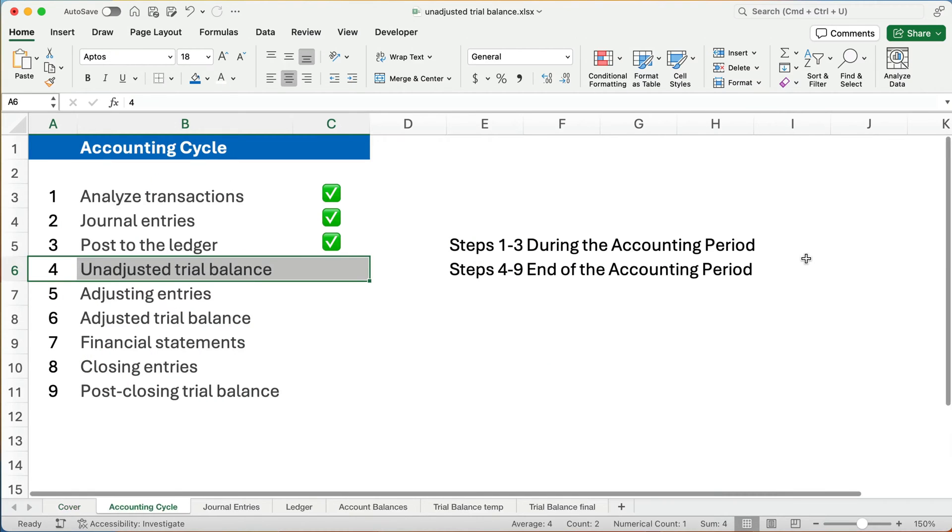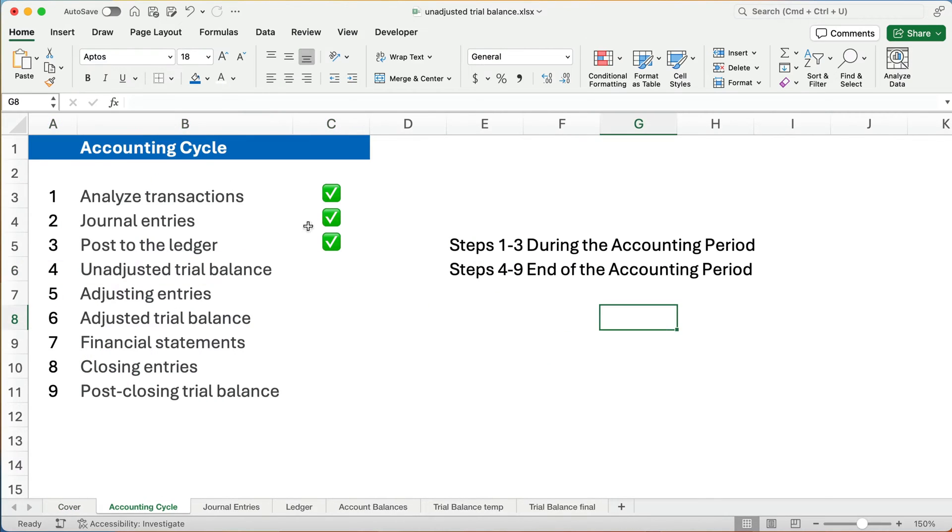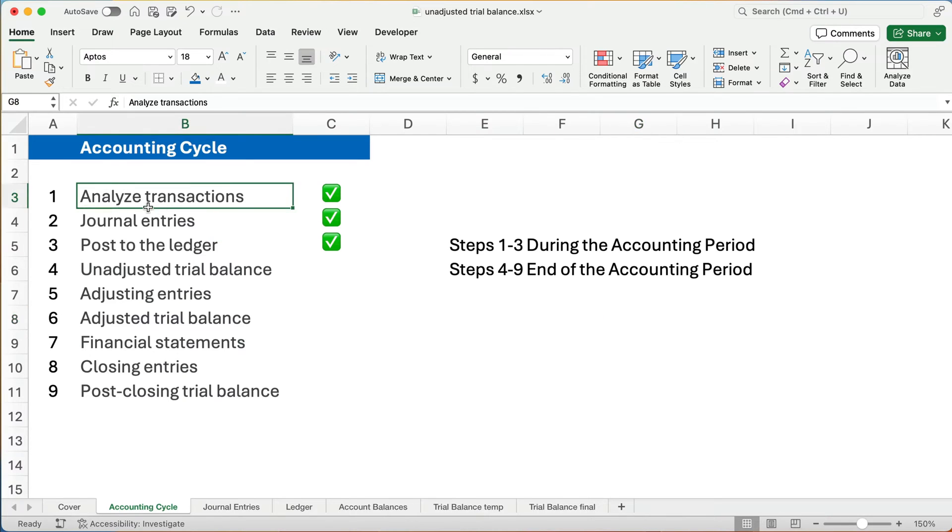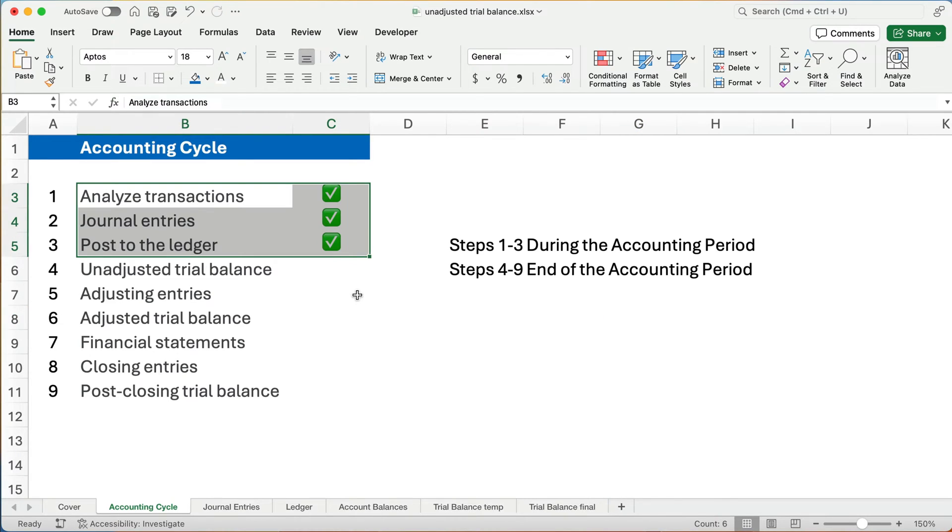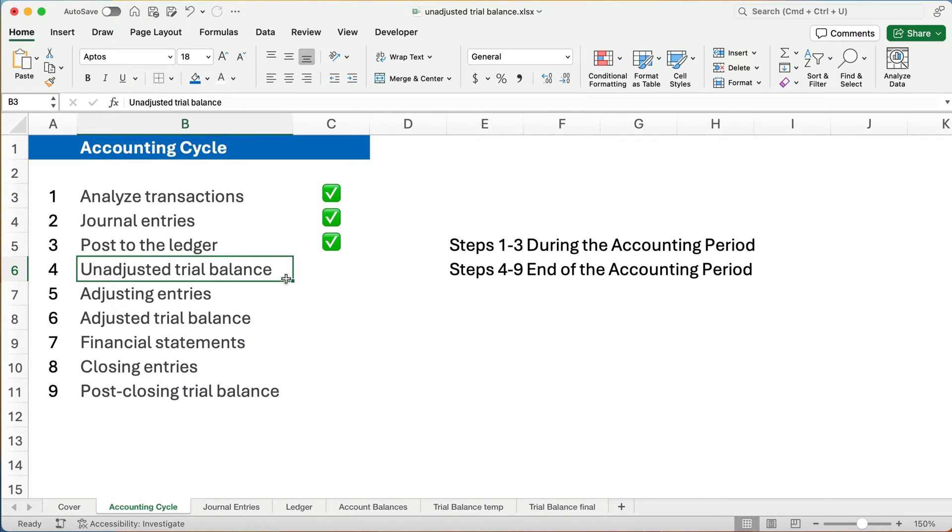So let's see where we are in the accounting cycle. Now the accounting cycle has nine steps. During the period, we analyze transactions, we make journal entries, we post to the ledger. We're going to do this step four, do an unadjusted trial balance.